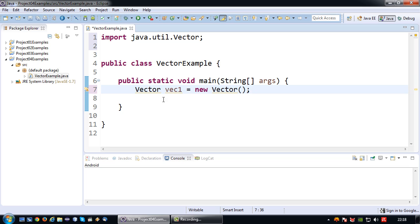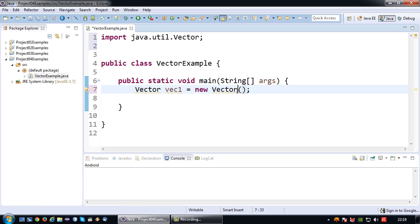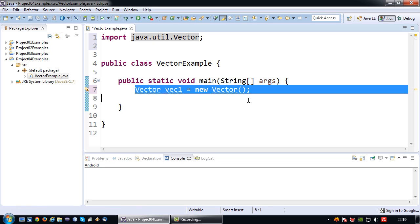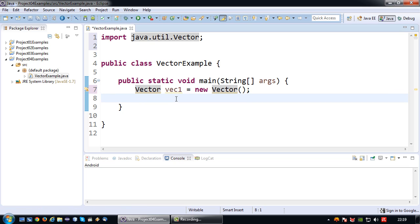So basically now we have created a basic vector in which we can add objects not primitive values. If you add primitive values they will be converted to the object equivalent of the primitive value as you will see later. So yeah basically I've created a vector that has a certain size and will actually grow along with whatever I put in there.